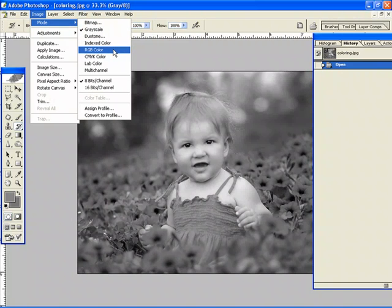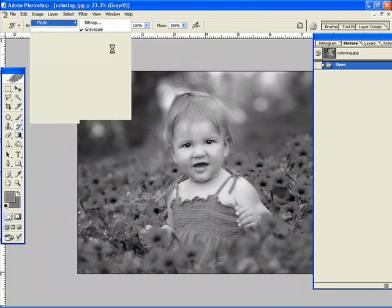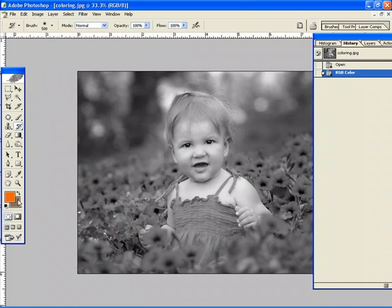I cannot add color to a black and white or grayscale image. So first just go to image mode, RGB color. Now I can add color to the image.